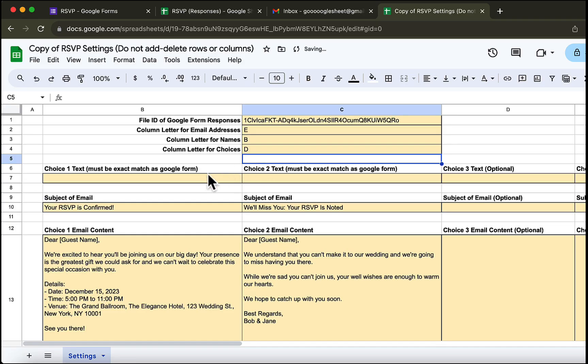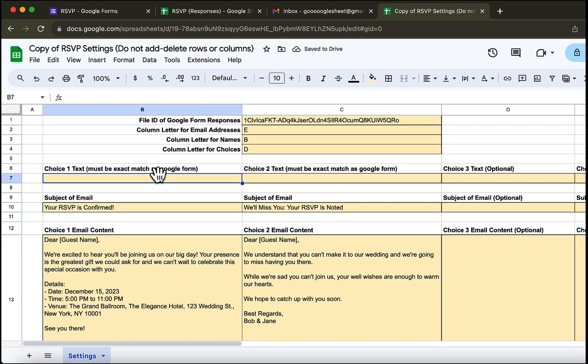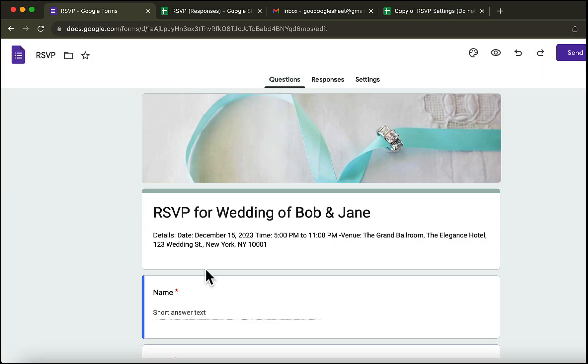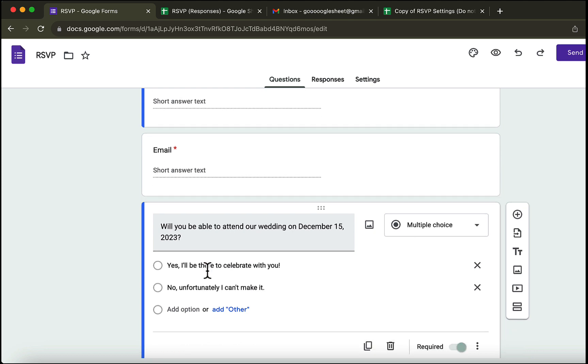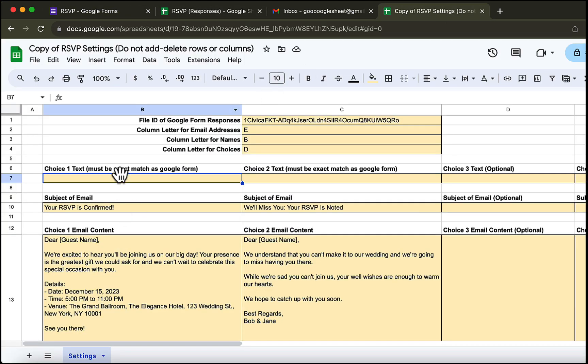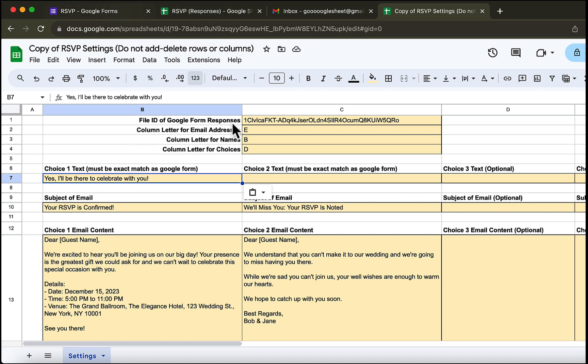Okay now, we need to paste the first choice from the Google form. So we will go back to the Google form and copy the first choice for this question. We will do the same for the second choice.